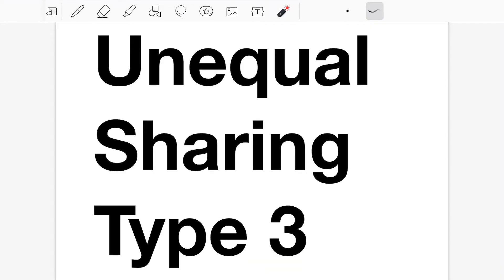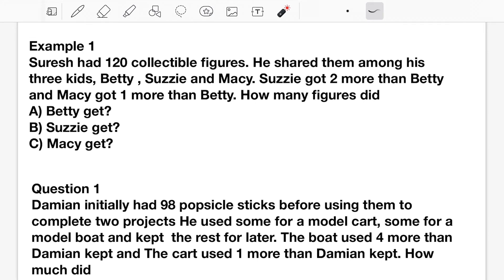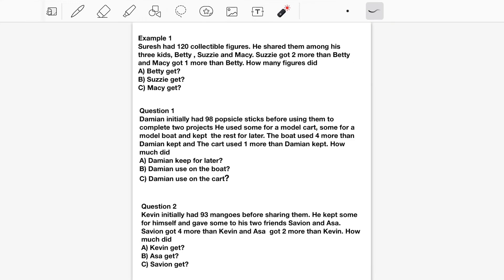Unequal Sharing Type 3. Type 3 normally has more information and always involves more than 2 persons. With this type we have 3 or more persons being compared, and we hear terms like one person getting more or less than another — not terms like twice the amount or half, as in Type 2. So it's similar to Type 1 but with more than 2 persons. Feel free to try the questions on your own before looking at the solutions.